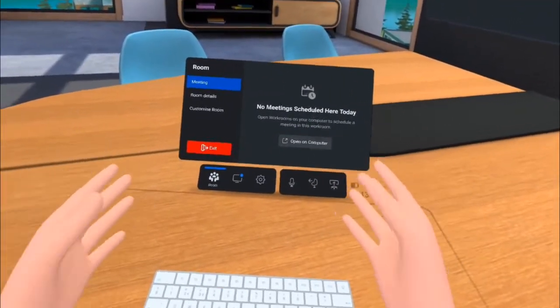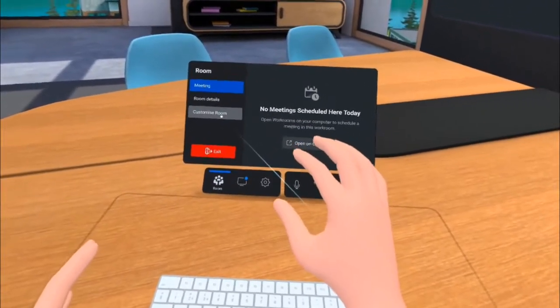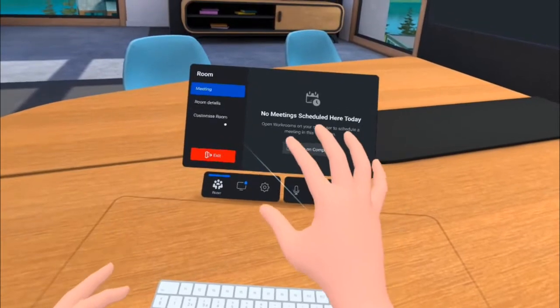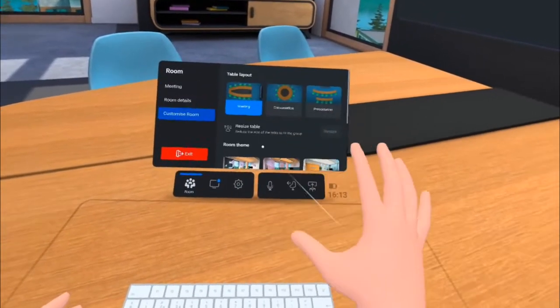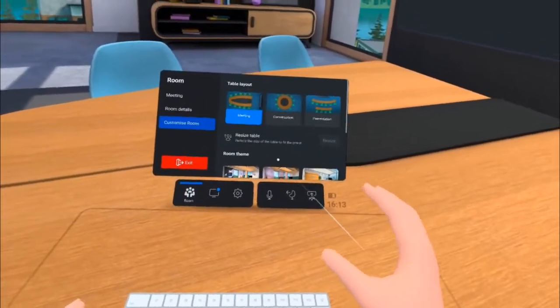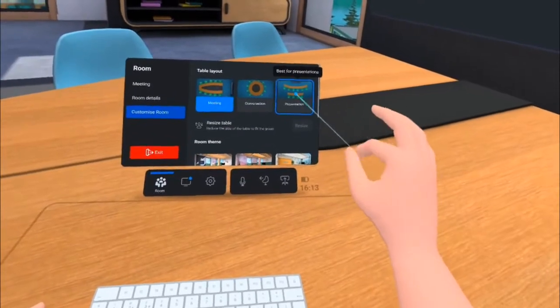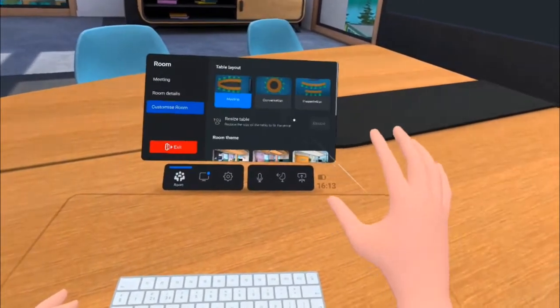So first thing I can do when I get into the room is start to customize it for the meeting that I'm having. If I go to customize room, I can select the layout of the room and what I want it to look like. So I'm going to go for a presentation style.